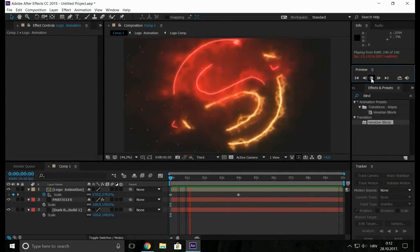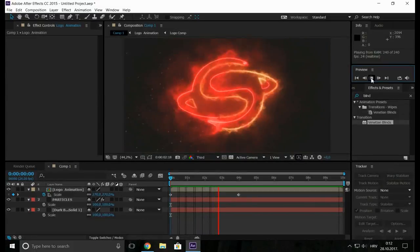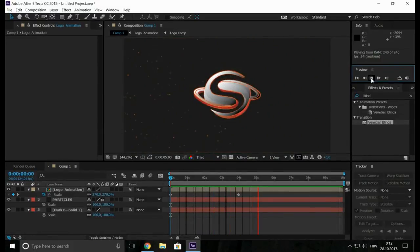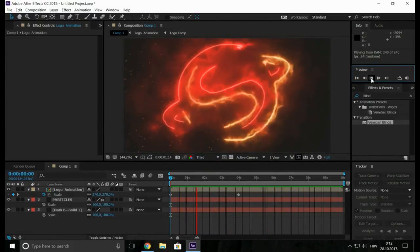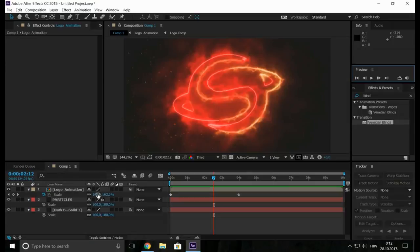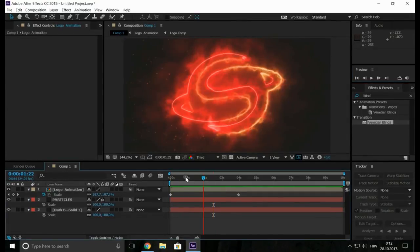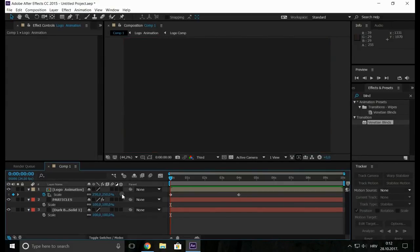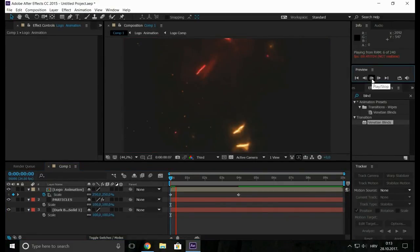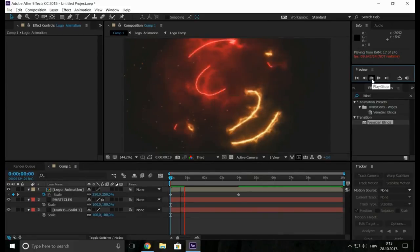Maybe I should make it to 250%. So again open, you select your keyframes and easy ease them.